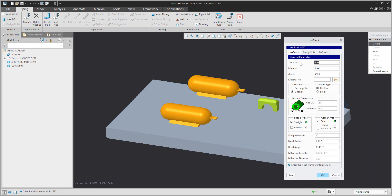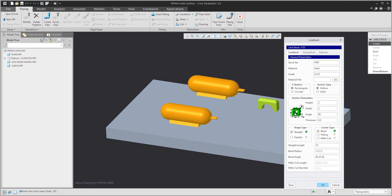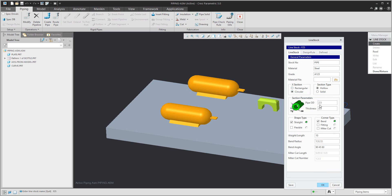For example, the stock number and the material used. You can choose the section type — rectangular or circular — and then select whether it will be straight or flexible, and pre-define which pre-selection will be the default.